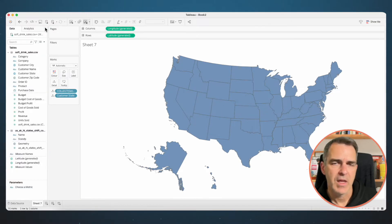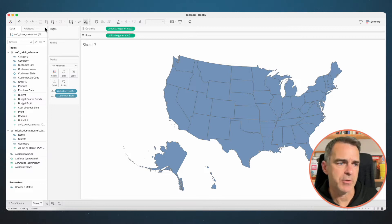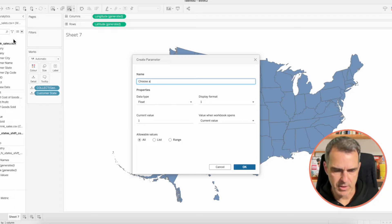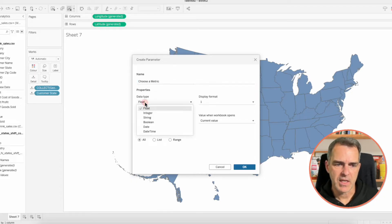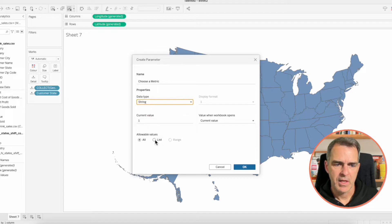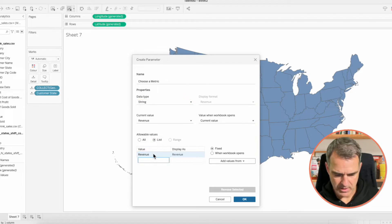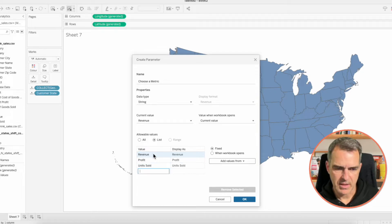Set the row divider to none and the column divider to none, then close your formatting window. Now let's build a parameter that allows the user to pick the metric. Create a new parameter and call it 'Choose a Metric'. The data type is string and we want to allow a list. The first option is Revenue, the second is Profit, the third is Units Sold, and the last option is Cost of Goods.